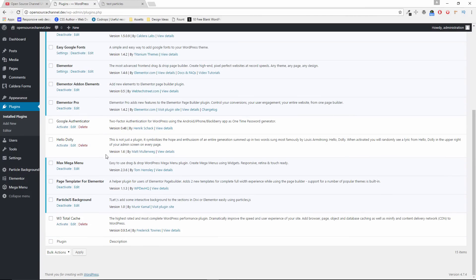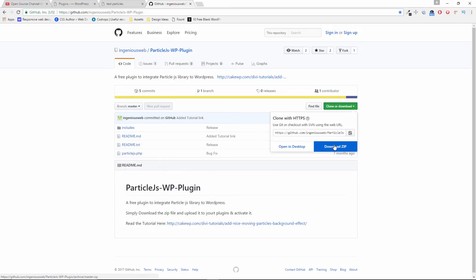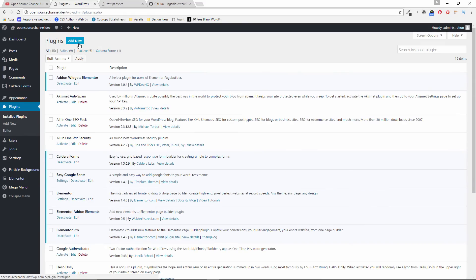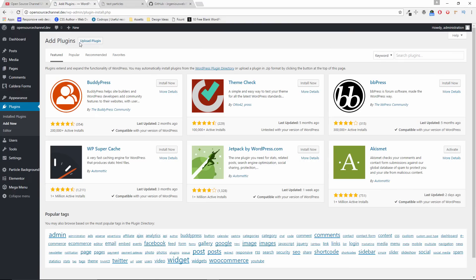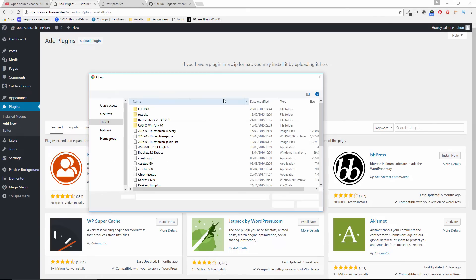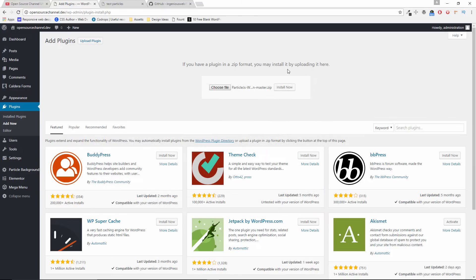And at the end you can see ParticleJS background plugin. Let me open a new tab and if you head to github.com to ingeniousweb.com, save it to your desktop. Then press add new, upload plugin, then choose file. Here we go, this ParticleJS WP plugin master. Press open and click on install now. I've already got it installed, I will skip this procedure.